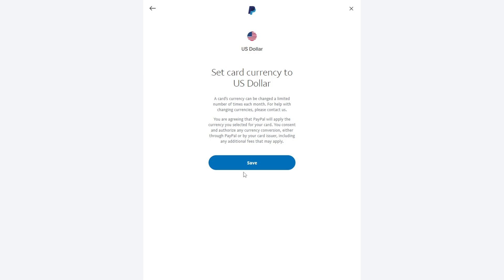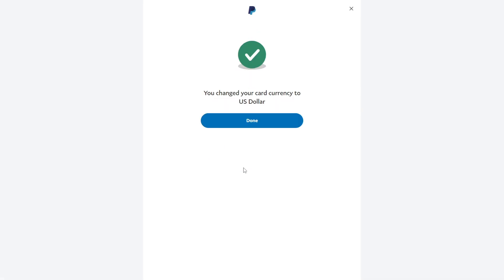These three methods should help you get rid of the error when linking a bank card. If you like this video, then like and subscribe to the channel. Thank you all for watching.